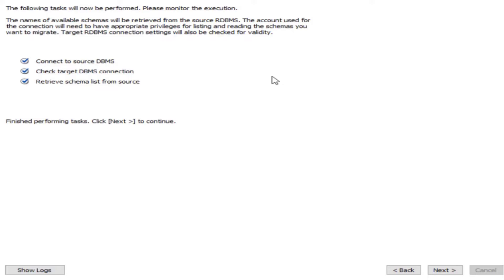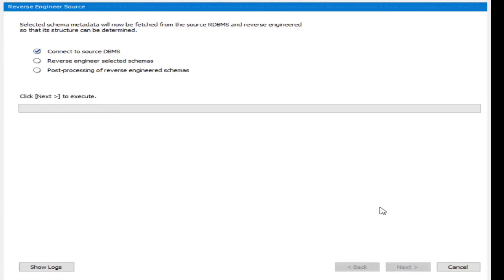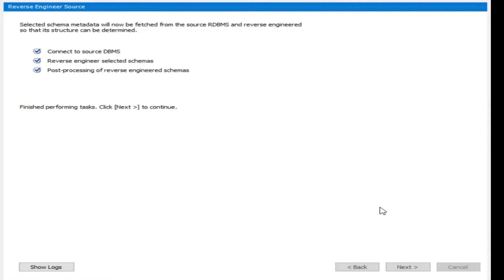The wizard connects to the source DBMS (SQL Server) and the target DBMS (MySQL), then retrieves the schema list from the source. On the next page, select green DB with the default DB schema and keep everything else unchanged. Click Next — it connects to the source and performs reverse engineering of the selected schema.